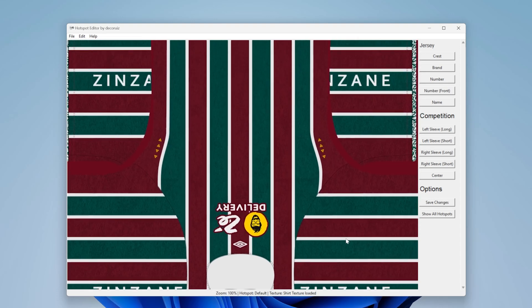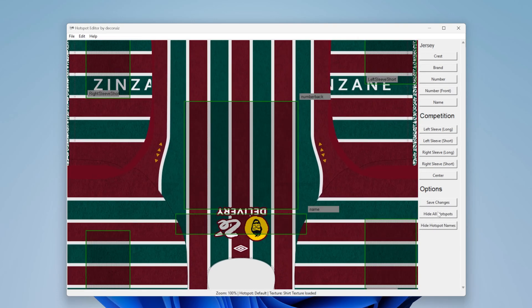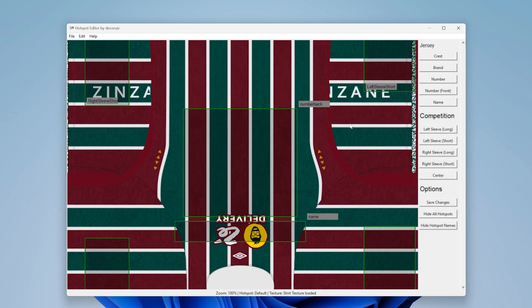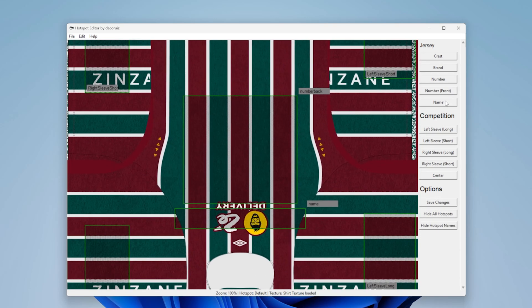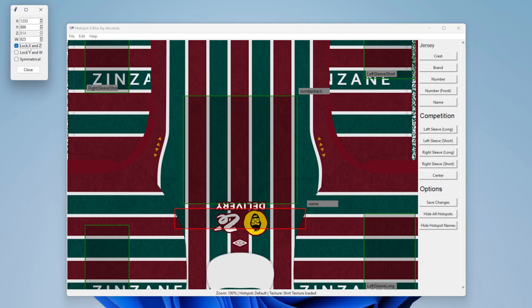After you load the hotspots, the options will appear in the right menu. Once you click a button, it will open a small window to allow you to edit the hotspot position. You can toggle access lock to make it easier.